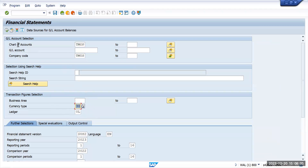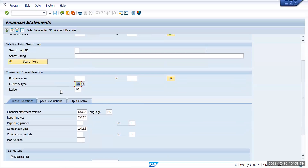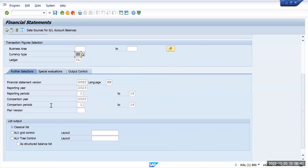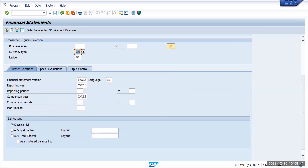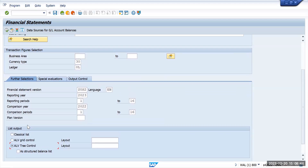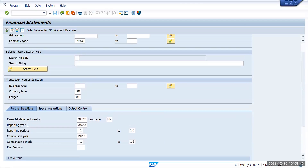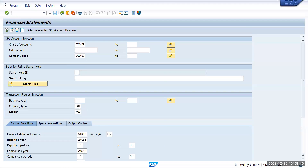Along with that, if you want, you can also go to the ALV grid view and cross-verify the reports. Thank you.